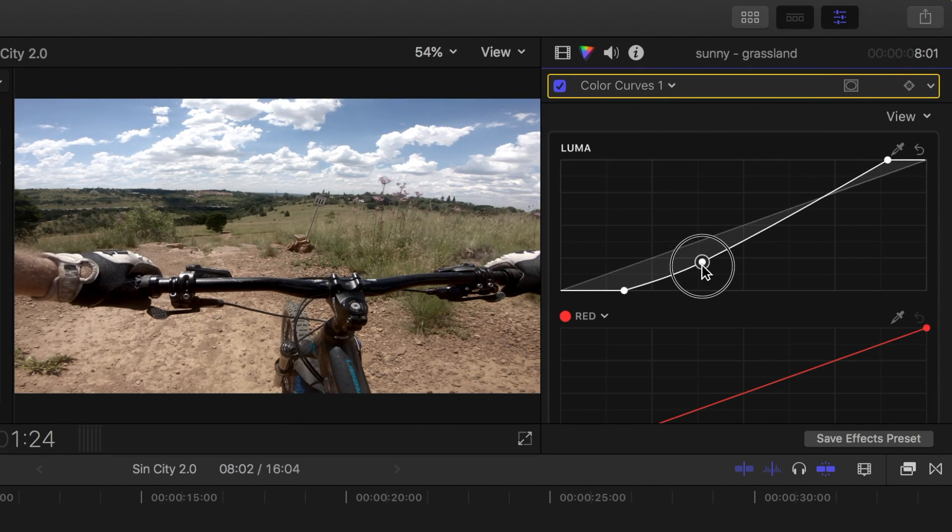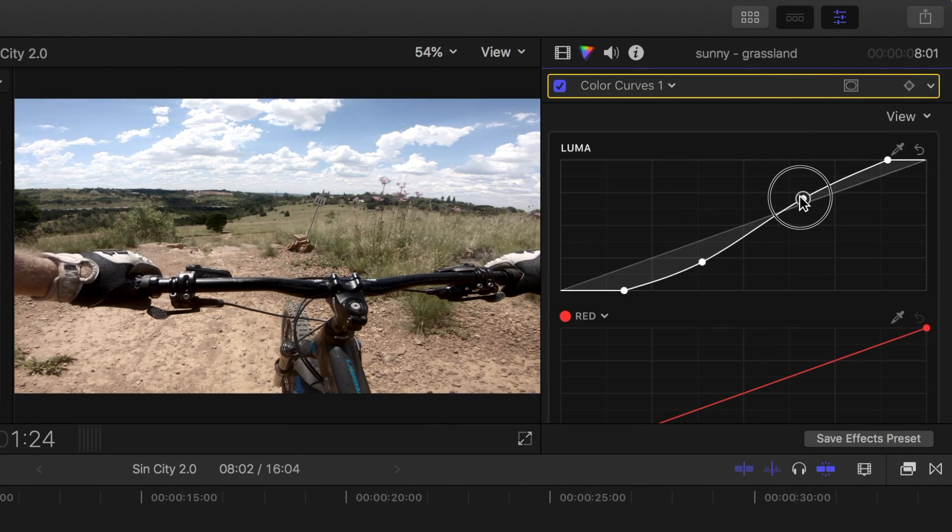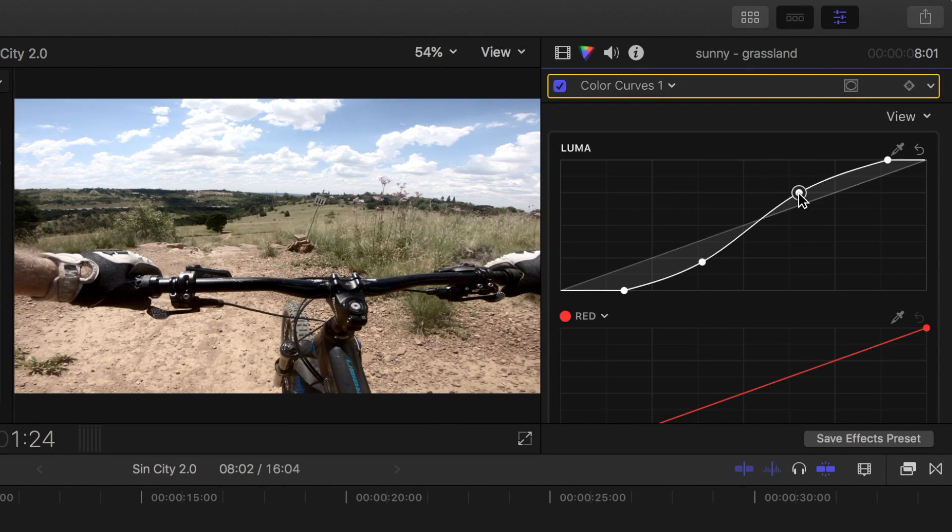For this clip, let's spread out our dynamic range by adding two points, and adjusting them for a gentle S curve.